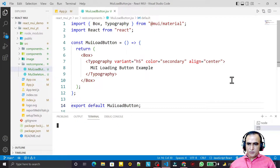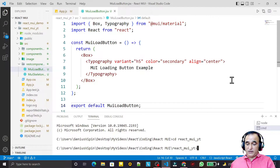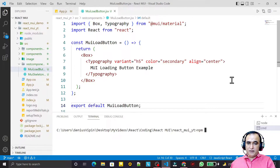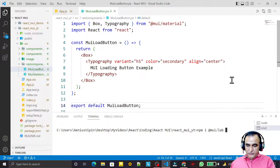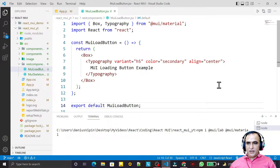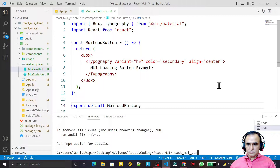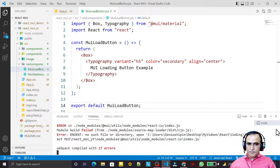I have opened a command prompt and navigated to the folder where we have the React directory. I run npm install, then I say @mui/lab, and with that I also install @mui/material. I press Enter and these two libraries together will install. It takes a little bit of time — now it is installed.